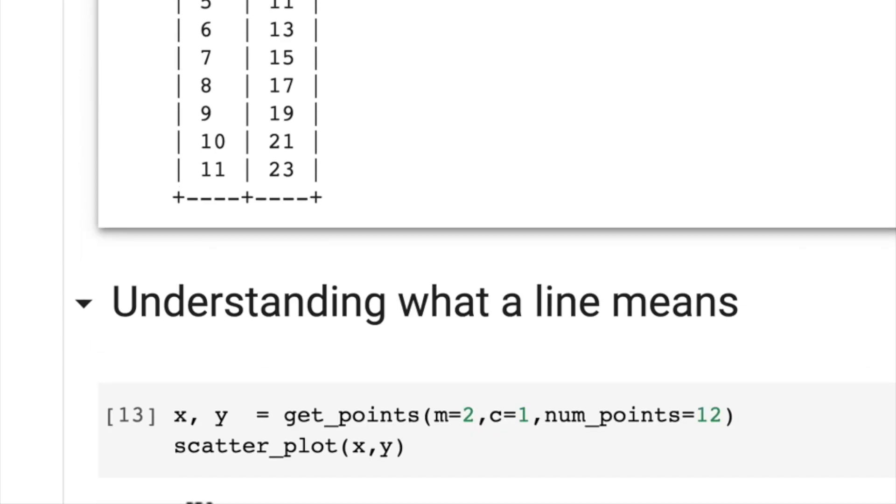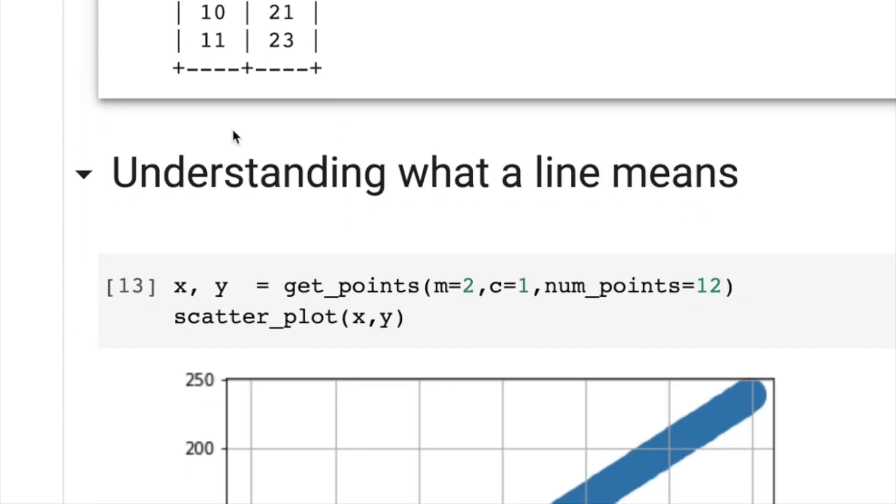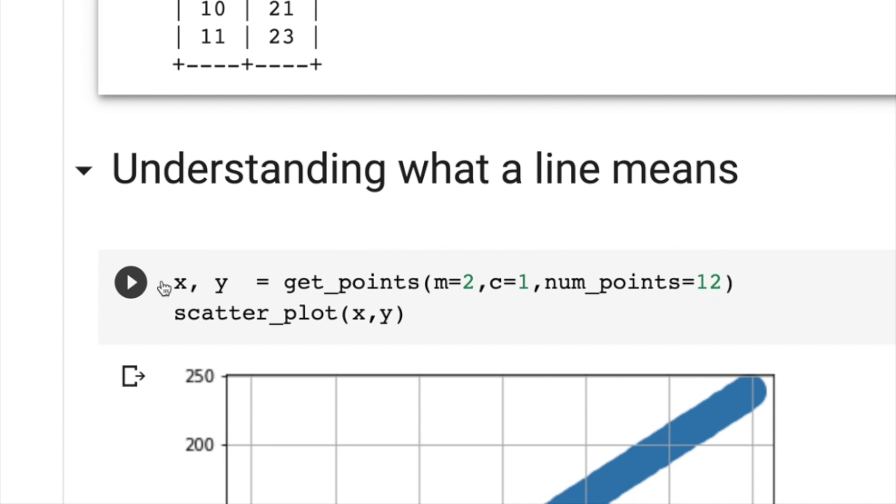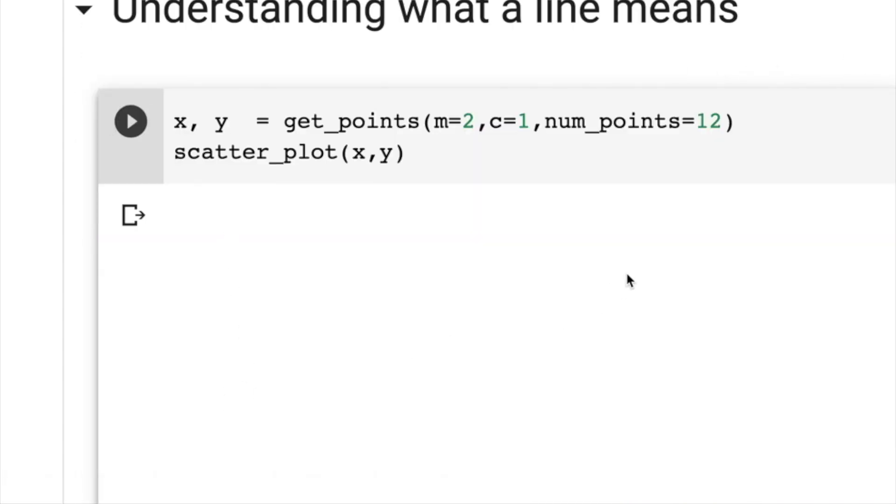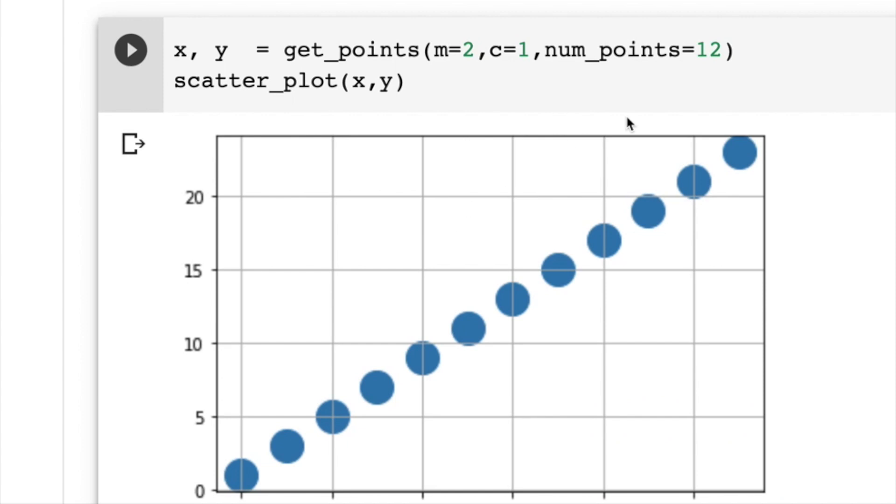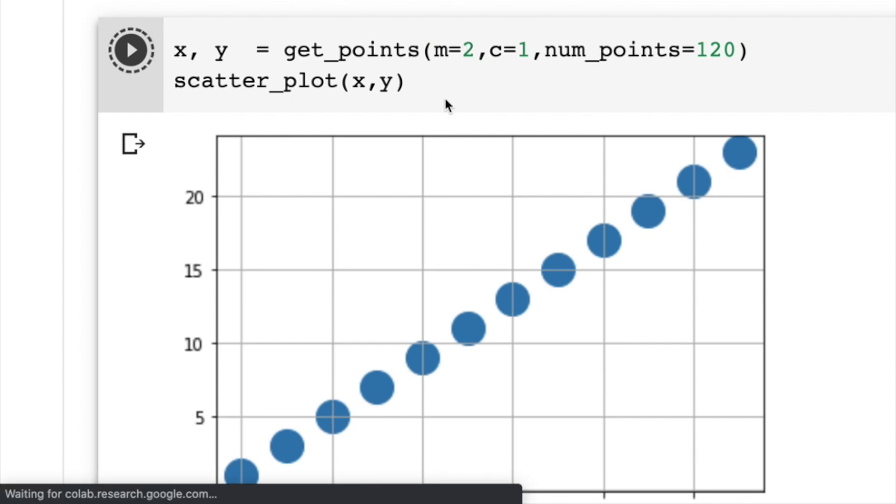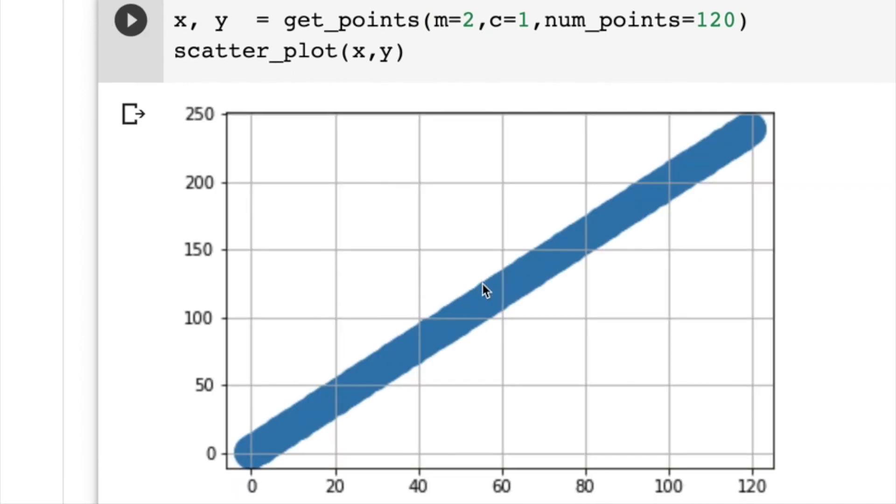Then they'll understand what a line is. So a line is just plotting all these points. So if we plot these points, we get 12 points in a line. And then they'll realize if you increase the number of points to 120 points, then a line is actually just made up of many, many points bunched together.